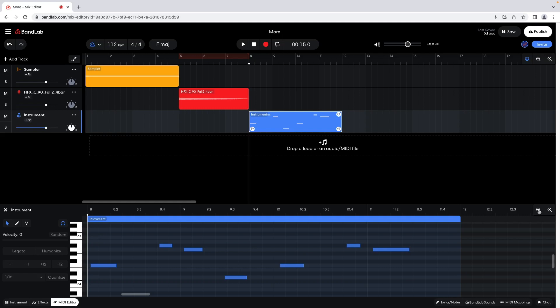The keyboard icon to the left of the grid shows the pitch key for each grid row. Click on the keyboard icon keys to hear the row note.